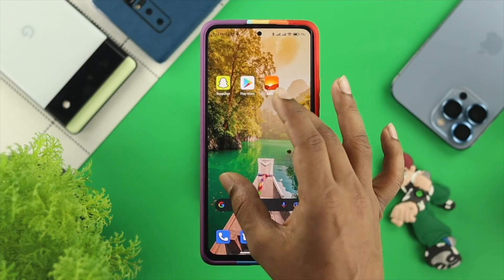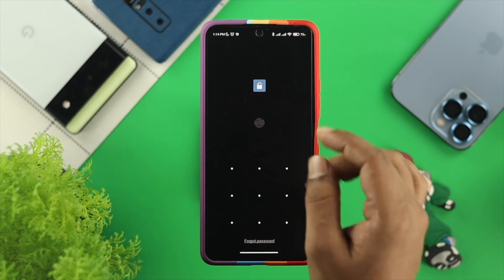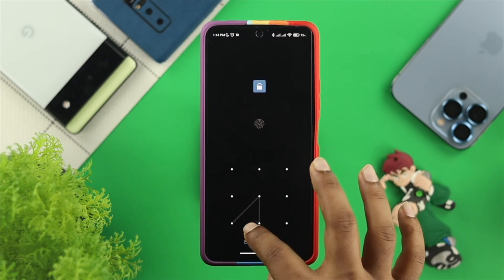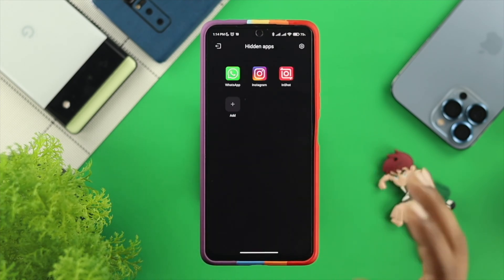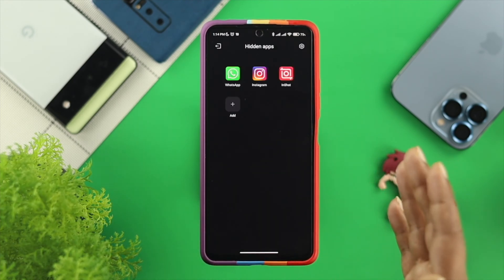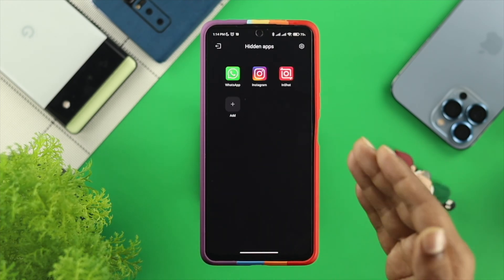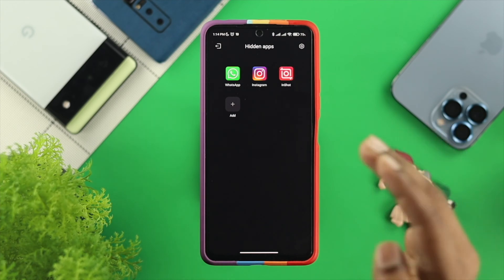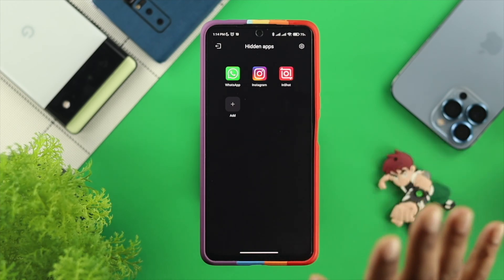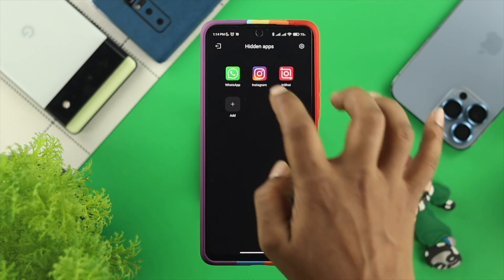You can zoom in, and if you've set a password there, just go ahead and take a look. If you find your application right there, then you need to remove it from the hidden space.